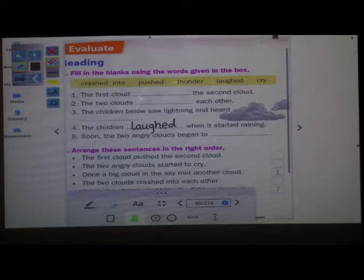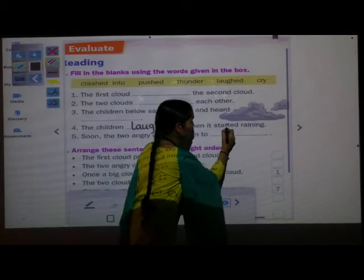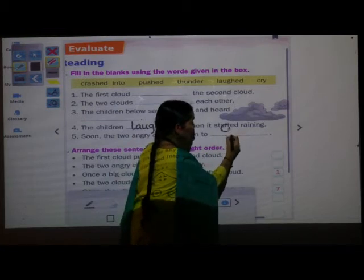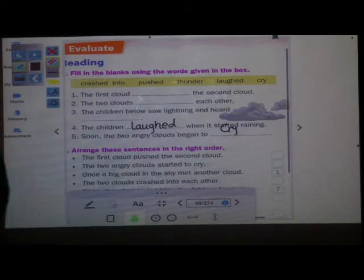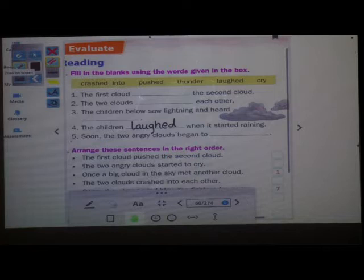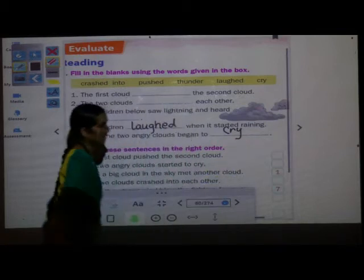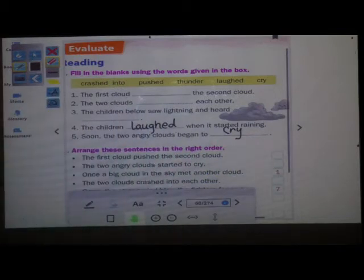The next question is: Soon the two angry clouds begin to dash. Soon the two angry clouds begin to cry. C-R-Y. Cry.